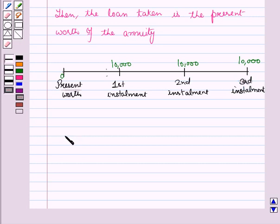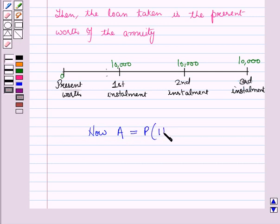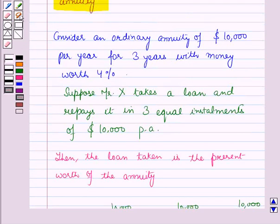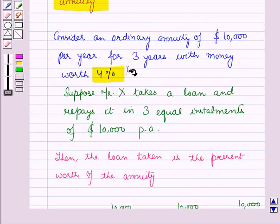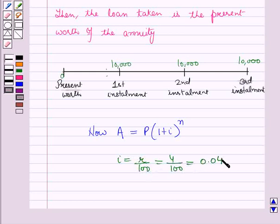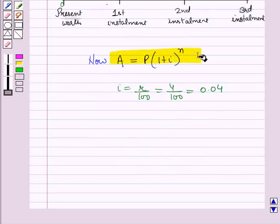By using the compound interest formula — that is, A = P × (1 + i)^N, where N is the number of periods and i = R/100, where R% is the rate of interest per period — the rate of interest per period is given as 4%, so i = 4/100 = 0.04.